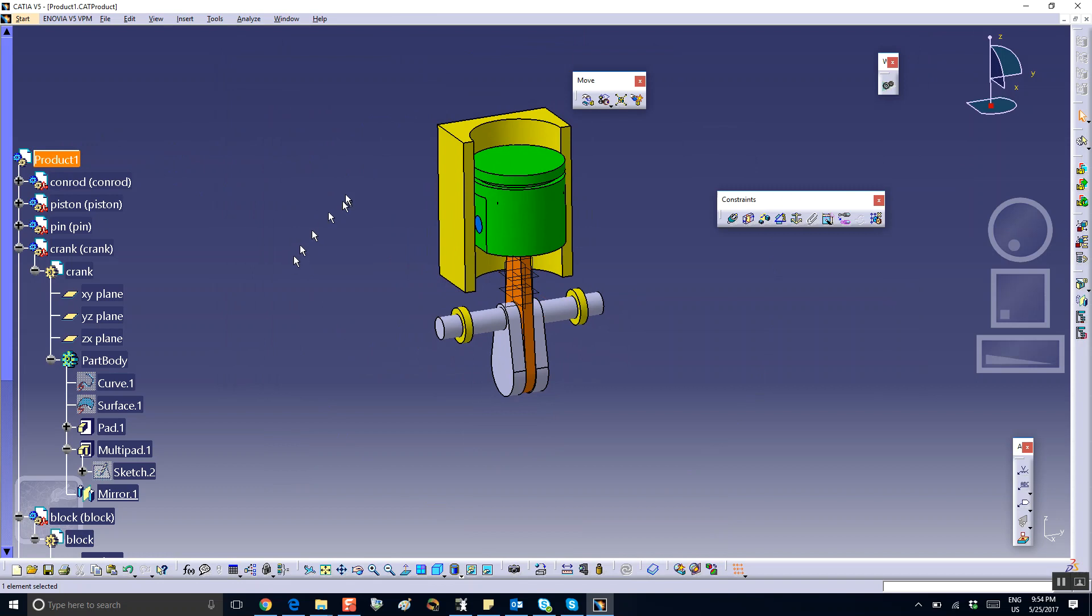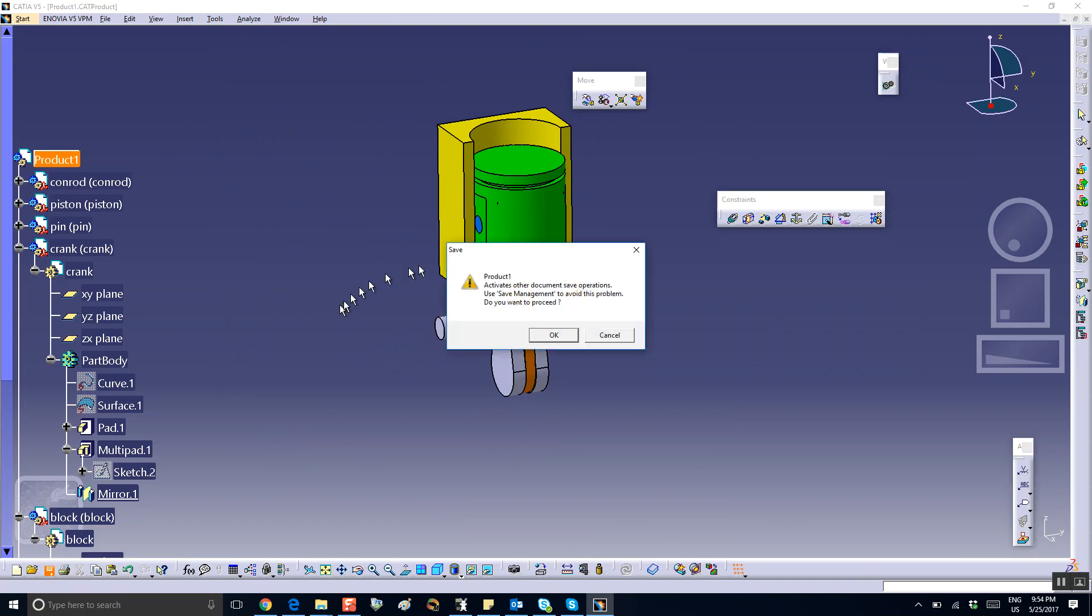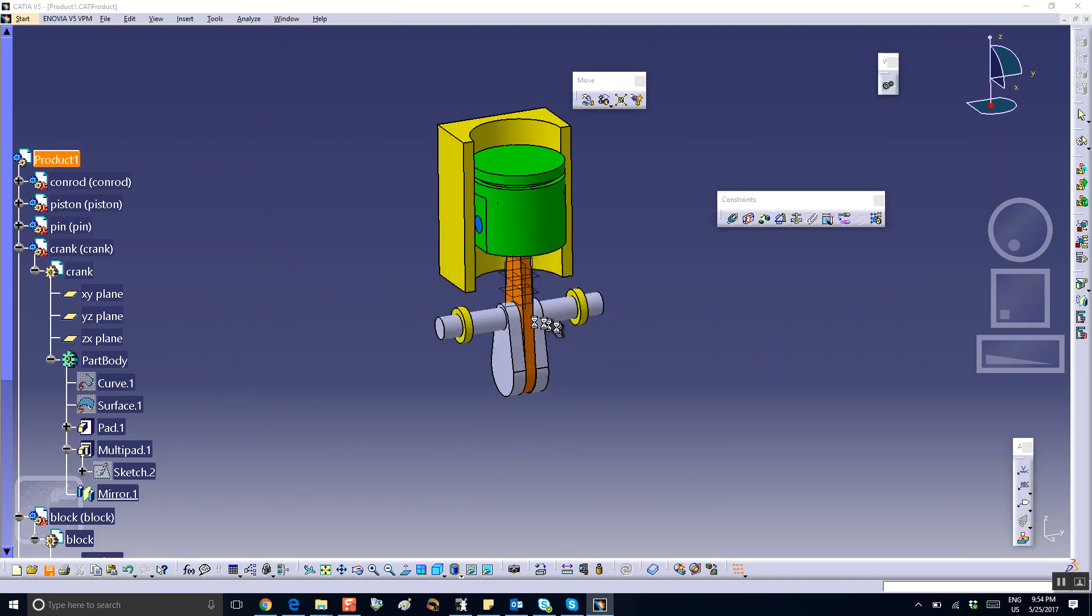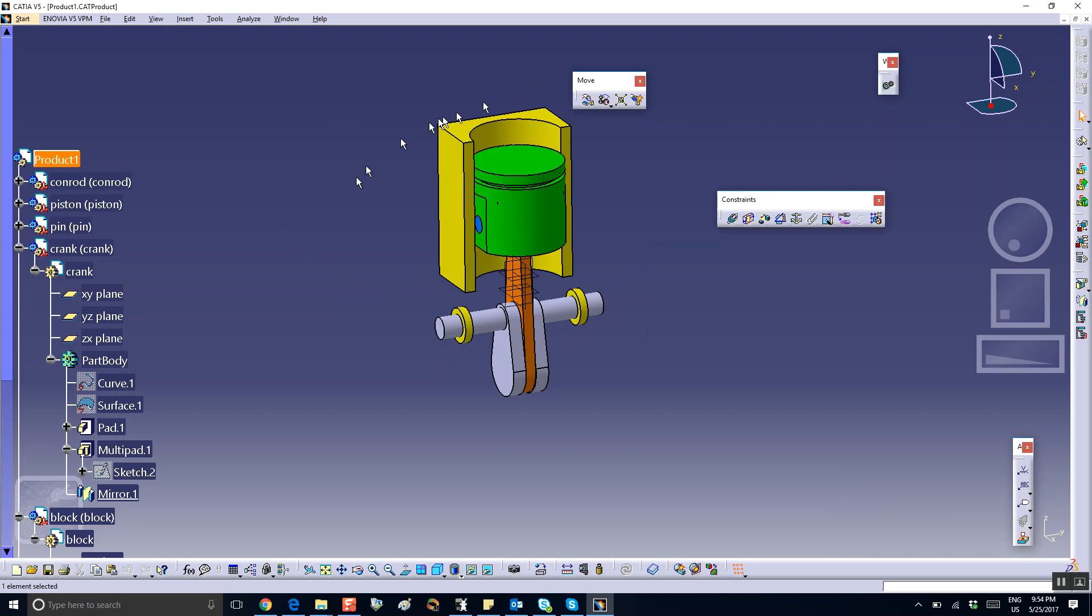So before we do the assembly and eventually create the joints and everything, I'm going to save the entire assembly and then stop the video clip here.